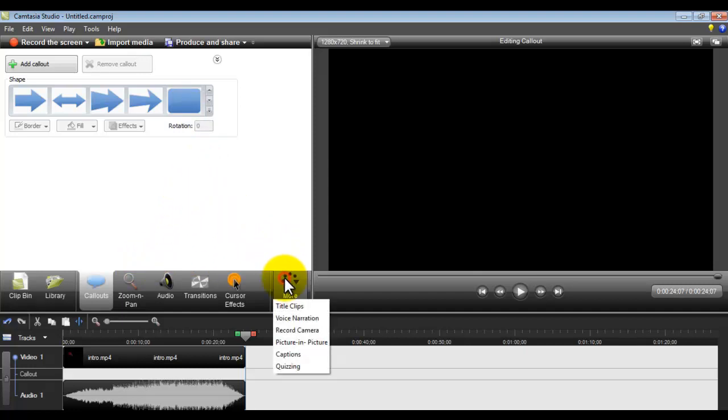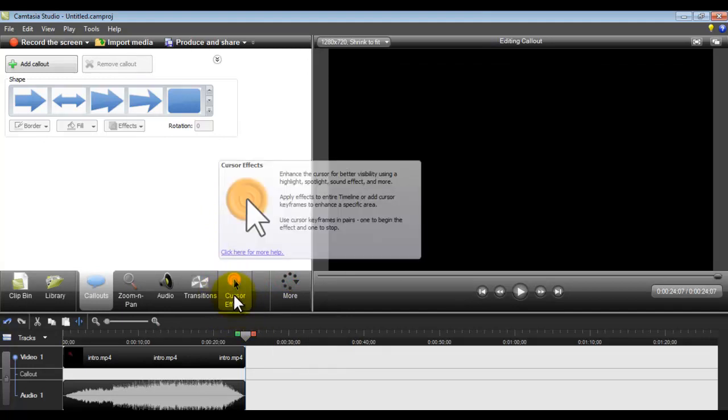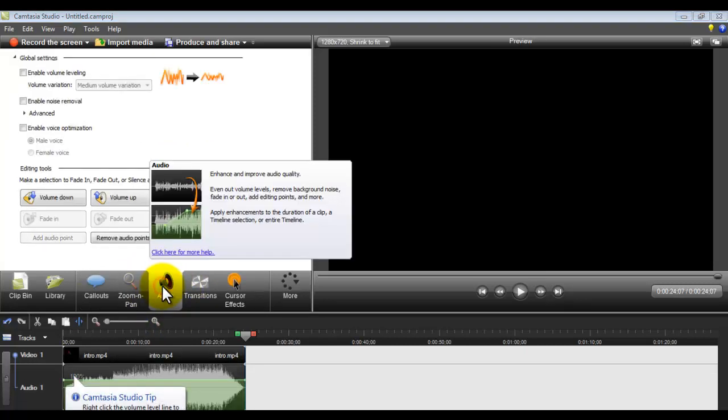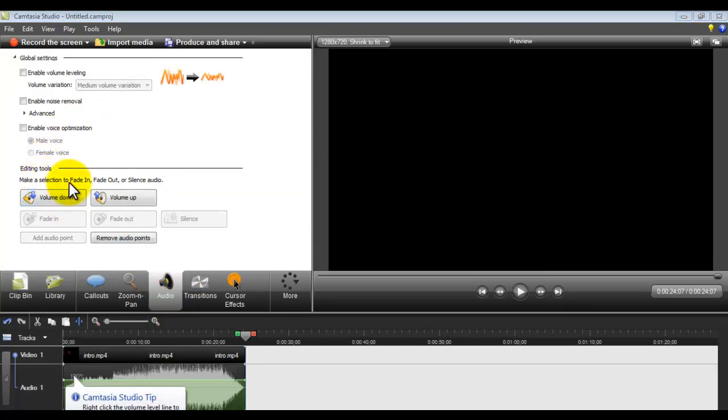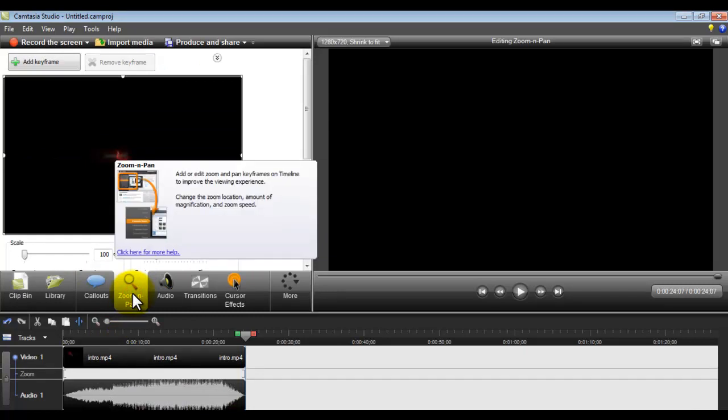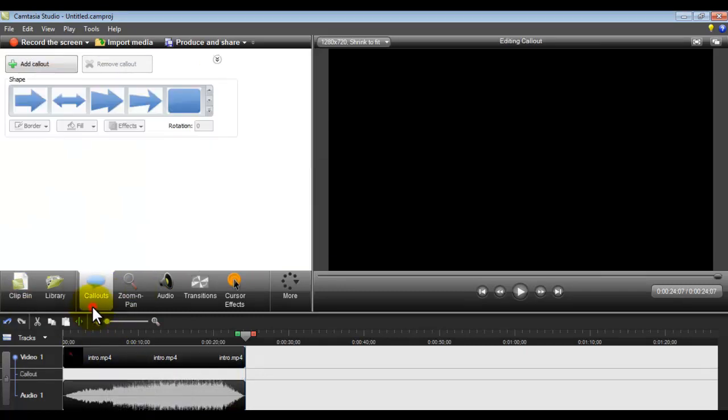And you've got cursor effects. So what I mean by cursor effects is, on some of my videos when I click, you can see around it is a highlight. You get loads of effects. And we've got some audio effects where you can fade in, fade out, zoom in, pan. We've got loads of effects.